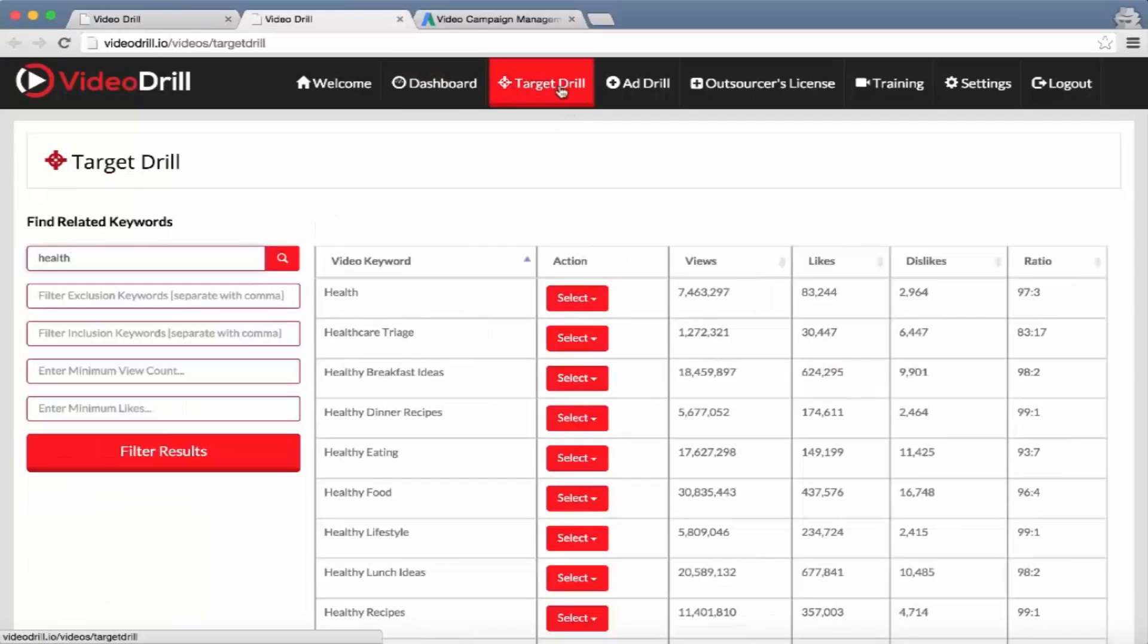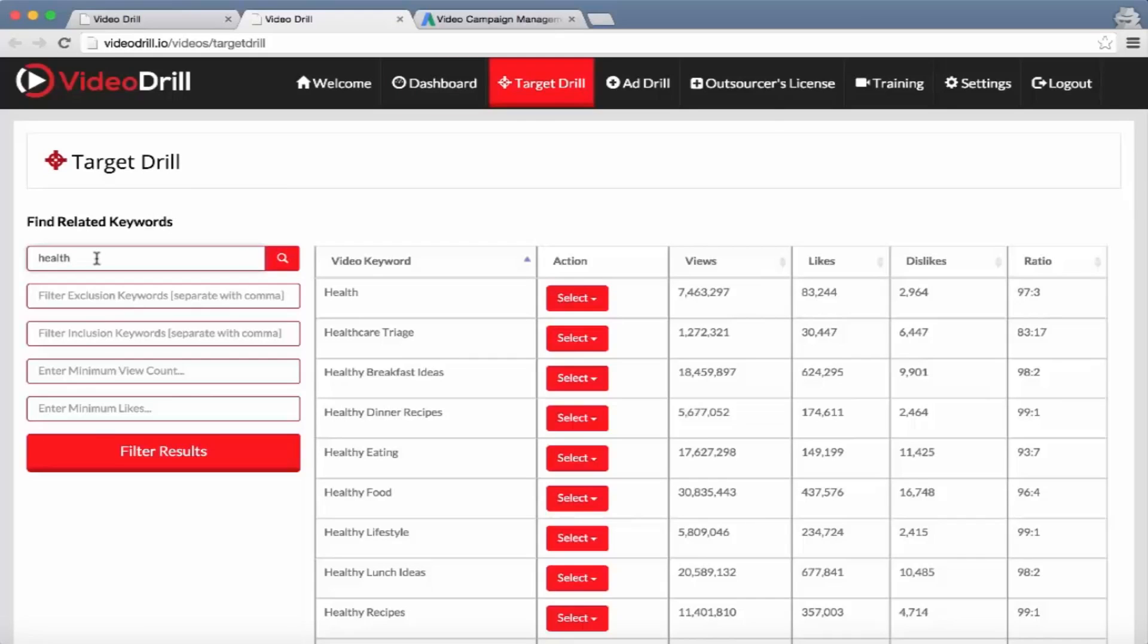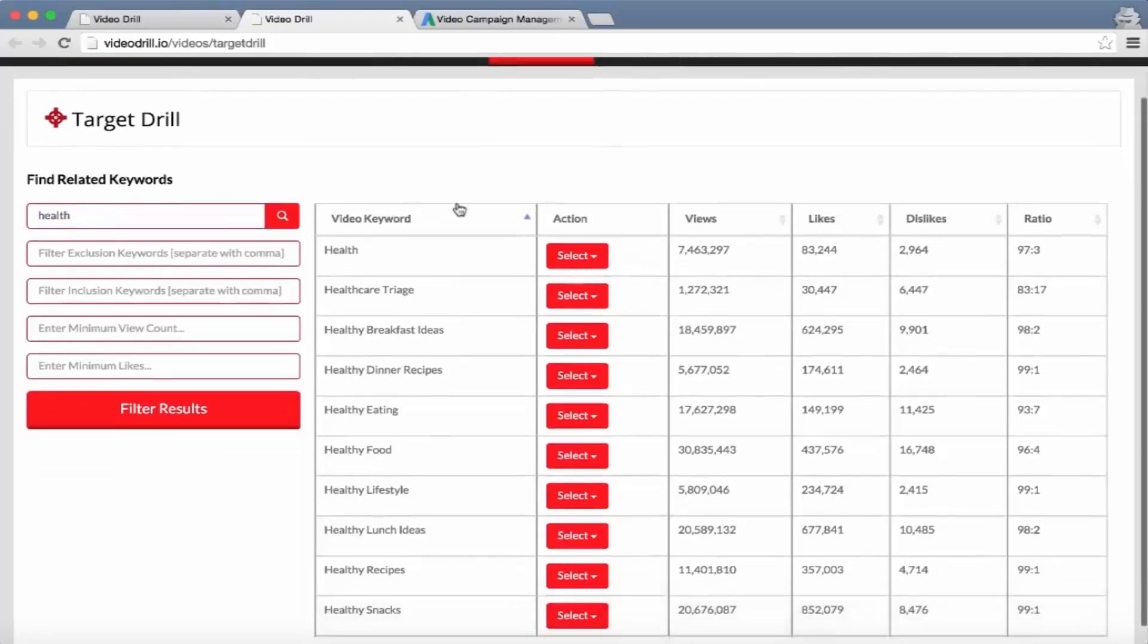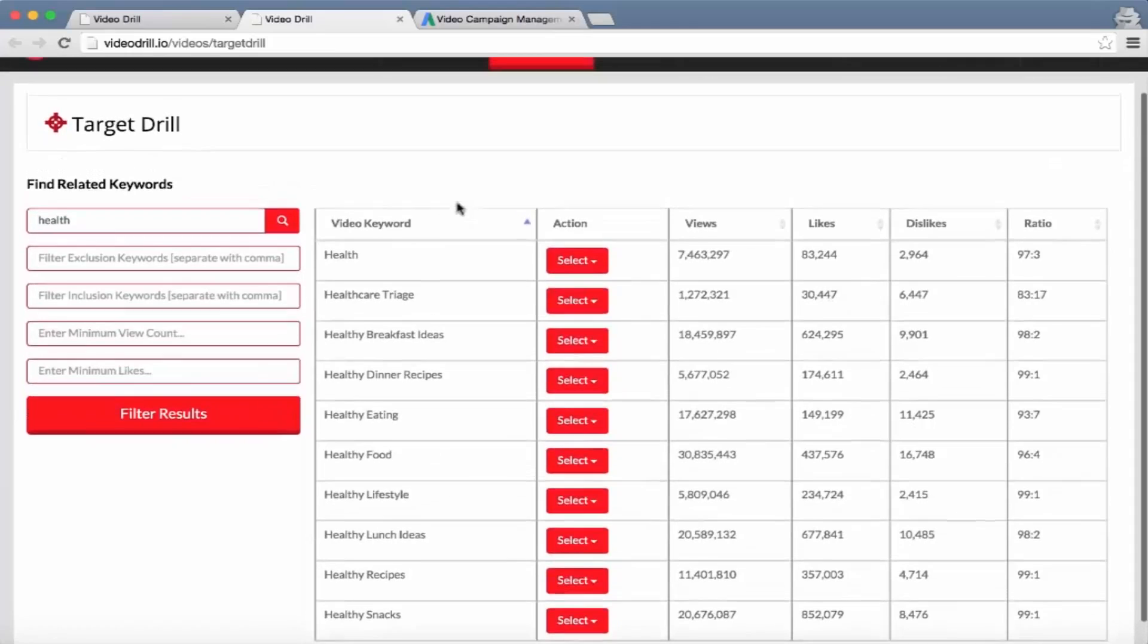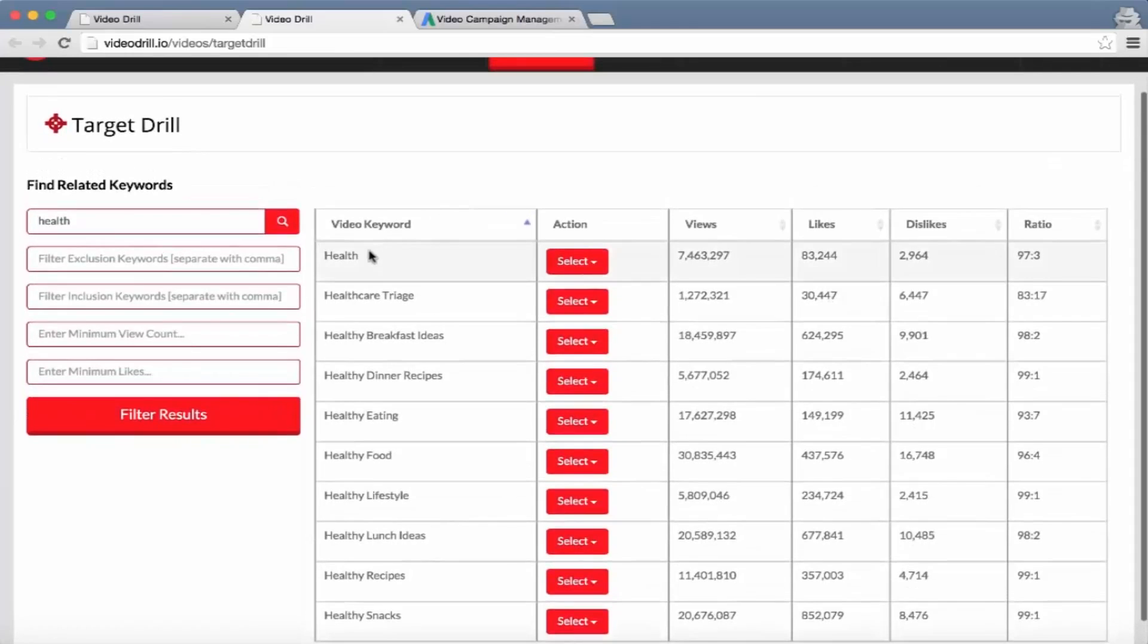I've opened a new tab for the Target Drill module of the software. As you can see, all you do is search for a simple keyword - in this case 'health' - and it brings up all the related keywords for this keyword.